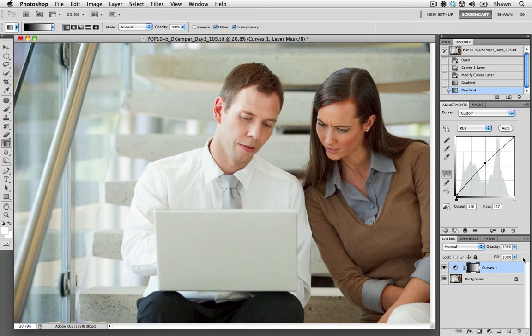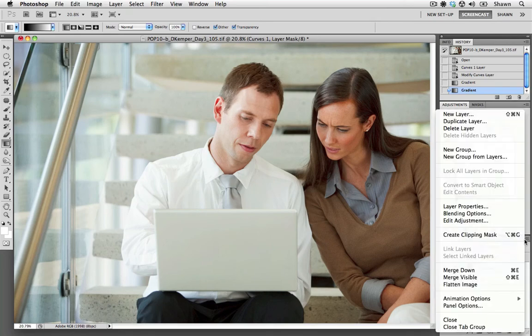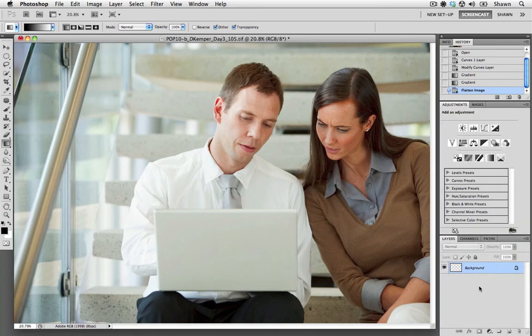So the last thing that we need to do is go to our layers submenu and select flatten image. This is going to merge the adjustment layer with our background layer, and this file is ready to save.